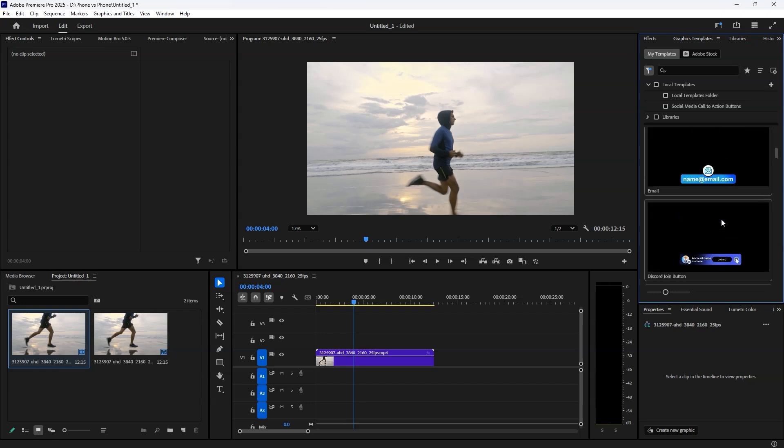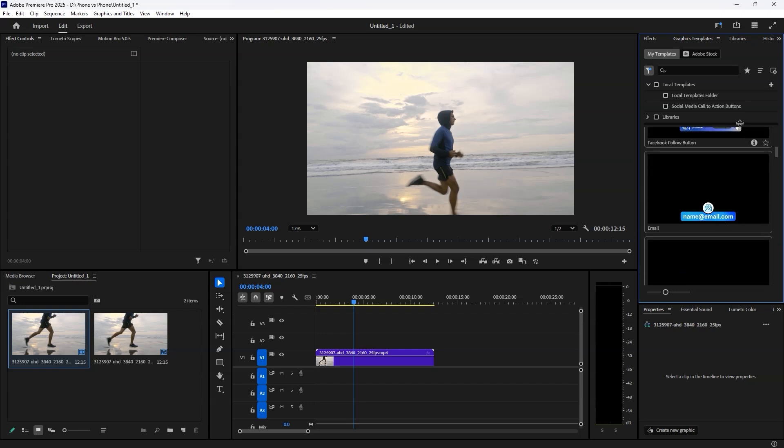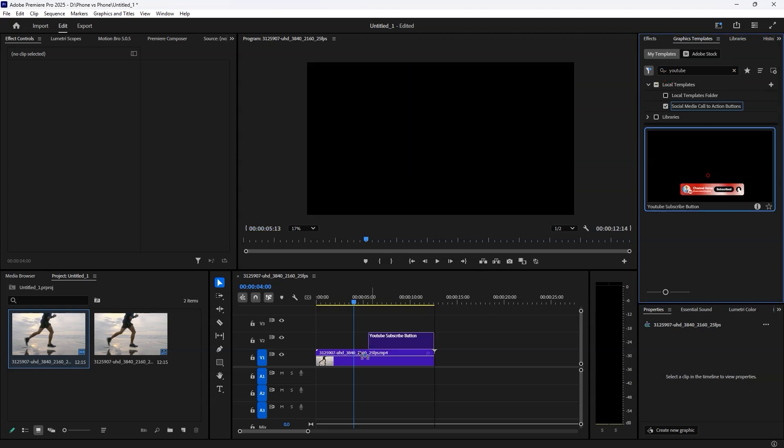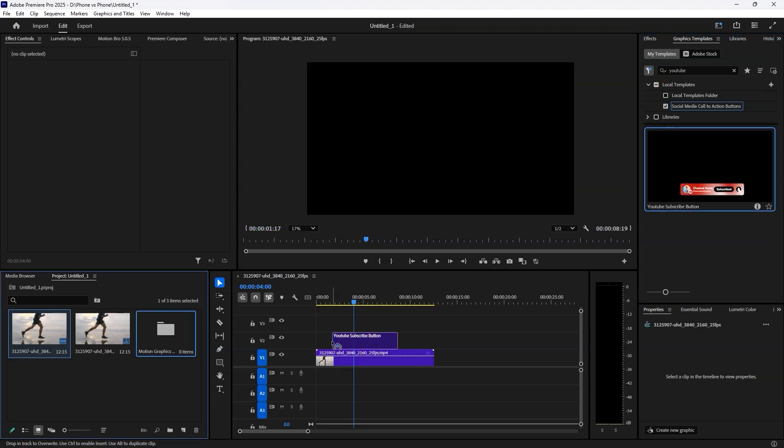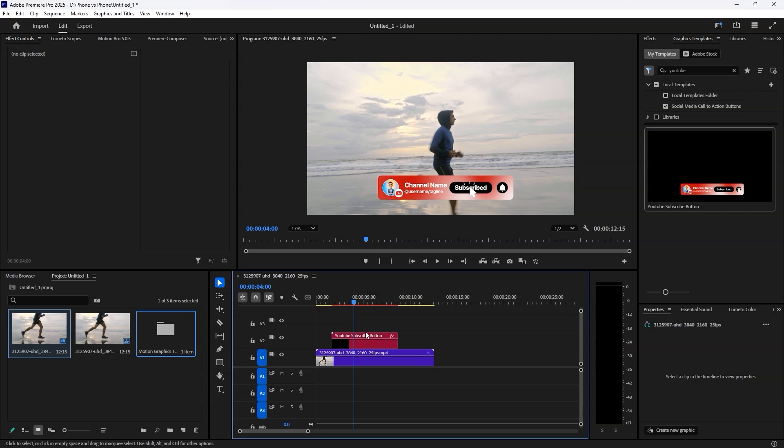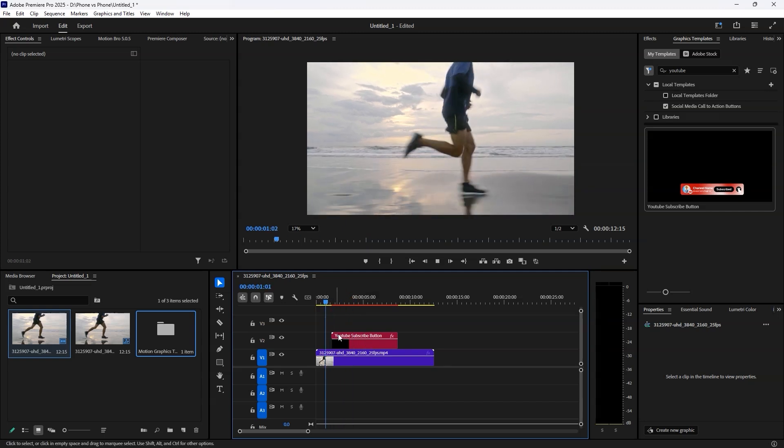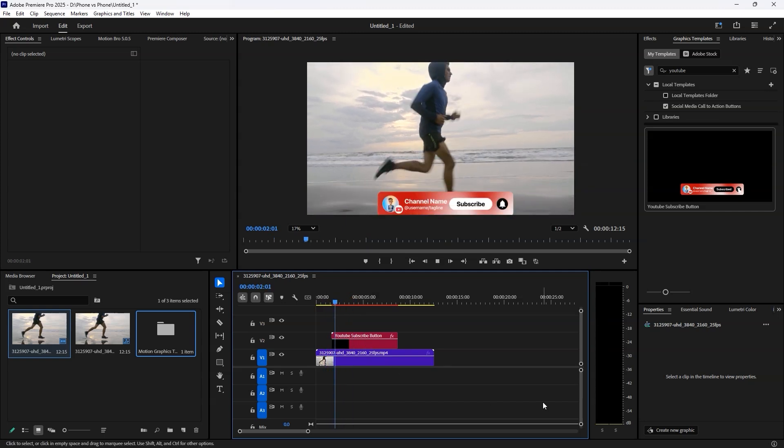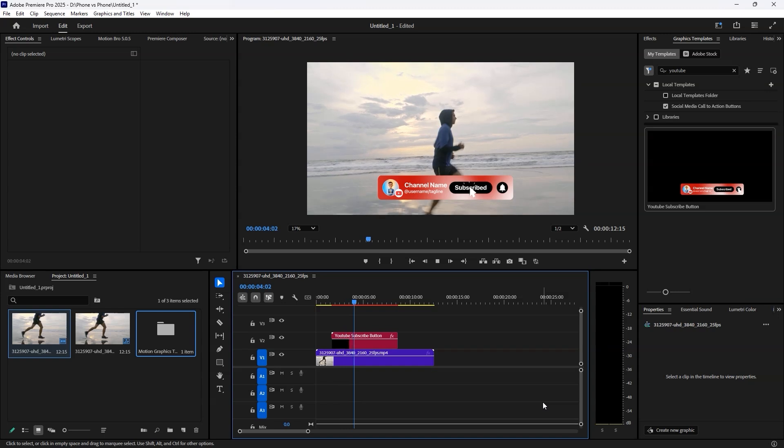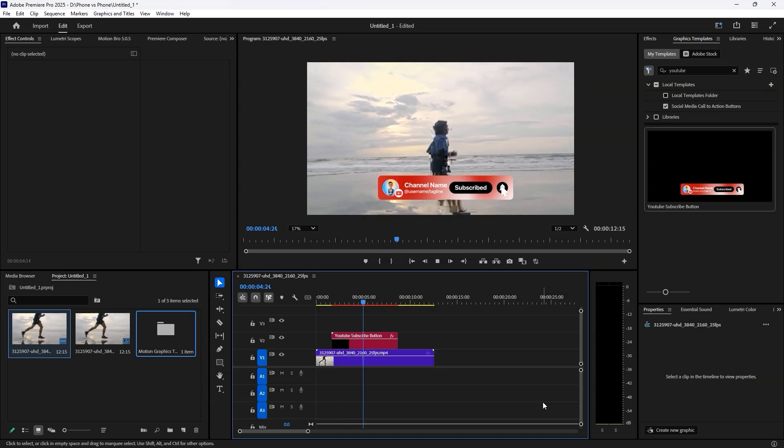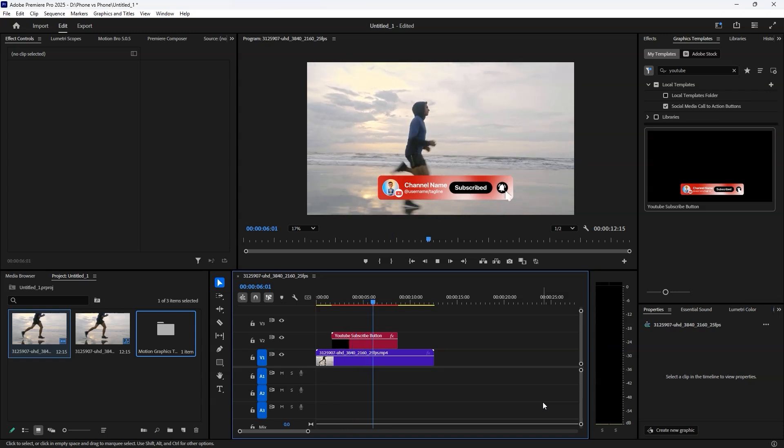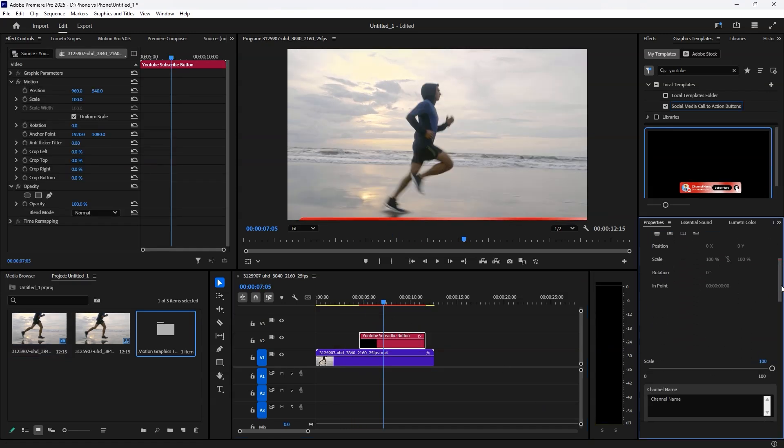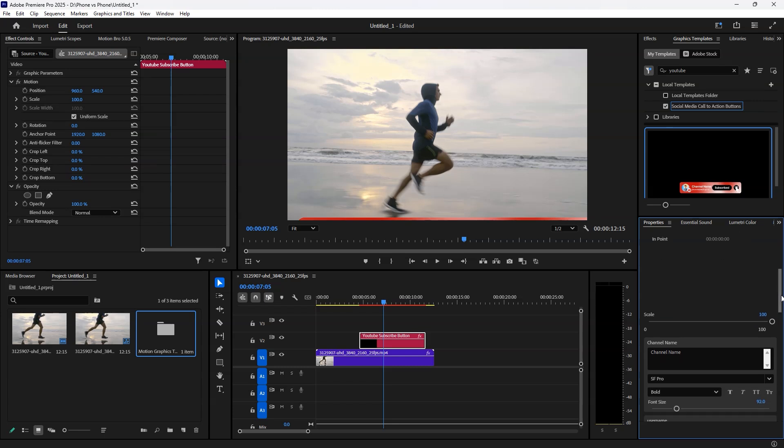Now let's customize. Want a YouTube subscribe button? Simply search for it in the panel and drag it onto your timeline. In Premiere Pro 2025 and newer versions, the essential graphics panel is now called properties where you can tweak every element of the template. Since this template is in 4K resolution, if you need full HD, just resize the scale to 50%.